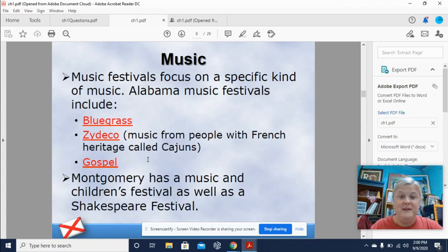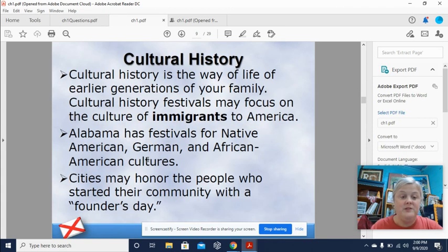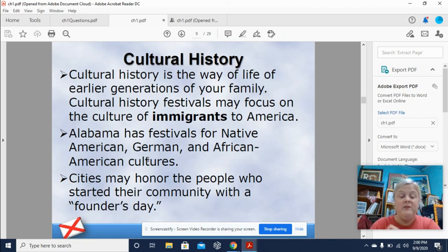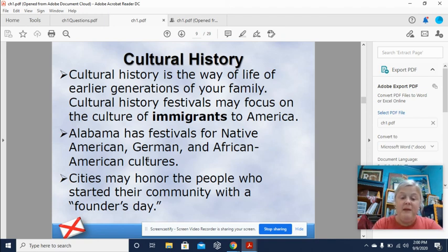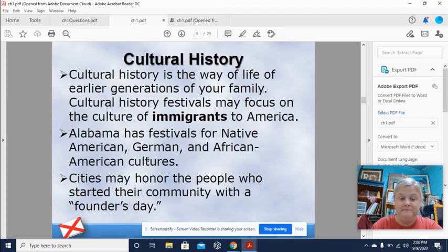Cultural history is the way of life of earlier generations of your family. Cultural history festivals may focus on the culture of immigrants to America. Alabama has festivals for Native American, German, and African American cultures. Cities may also honor the people who started the community with a Founders Day celebration.